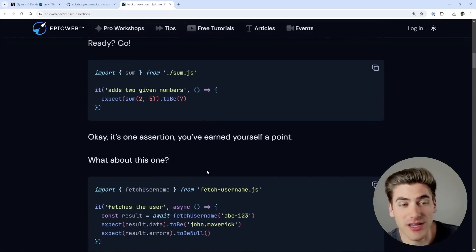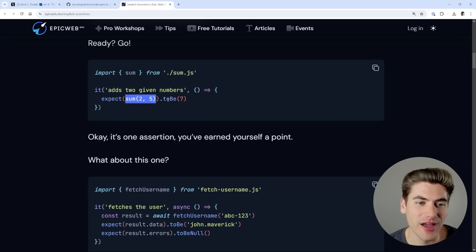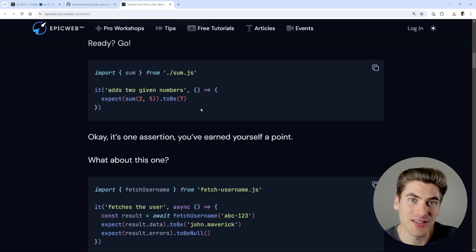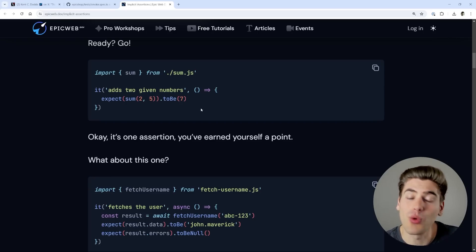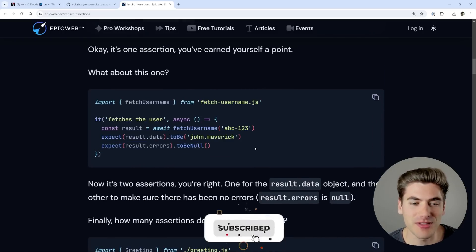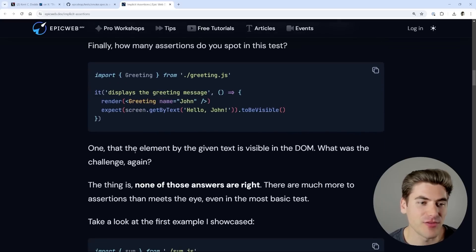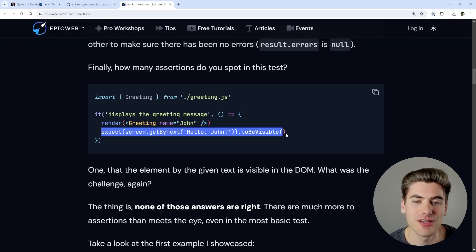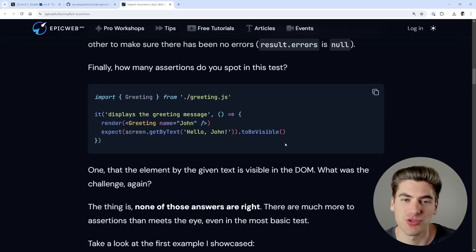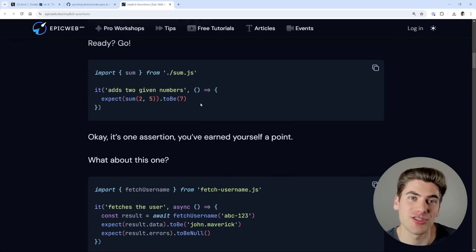If we scroll down here, this test right here has one single expect statement inside of it — we're expecting the sum of two and five to be equal to seven. So you may say that this test is asserting one specific thing. If we go down to the next test, you can see it has two different expect statements, so you may think it's asserting two different things. And same thing if we go down a little bit further — you can see that this has one expect statement, so you may think it's testing one single thing. But that's not actually the case. All of these tests actually have way more than one assertion built into them, but most of those assertions are implicit.